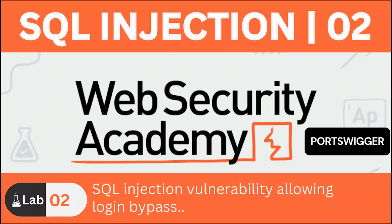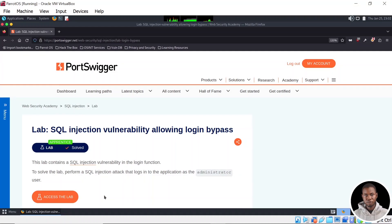Hello and welcome back to the Port Trigger Academy SQL Injection Series here on CTF Security. I am Olajide and in today's video we'll be tackling SQL Injection Vulnerability Allowing Login Bypass. We'll start our attack with manual exploitation and then move on to automating our attack using Python scripting. So without further ado, let's get started.